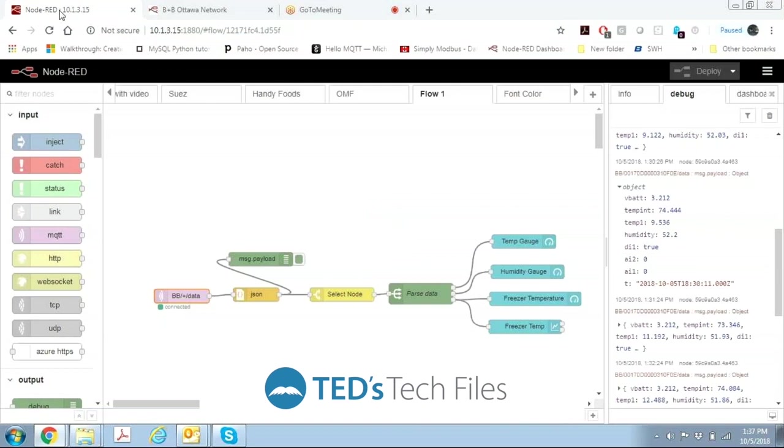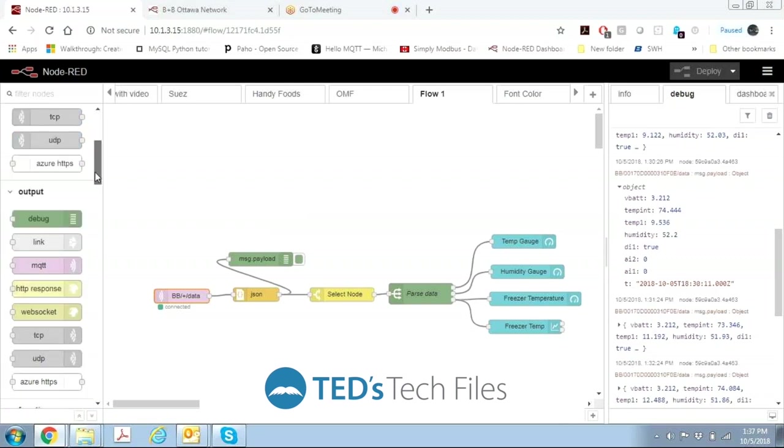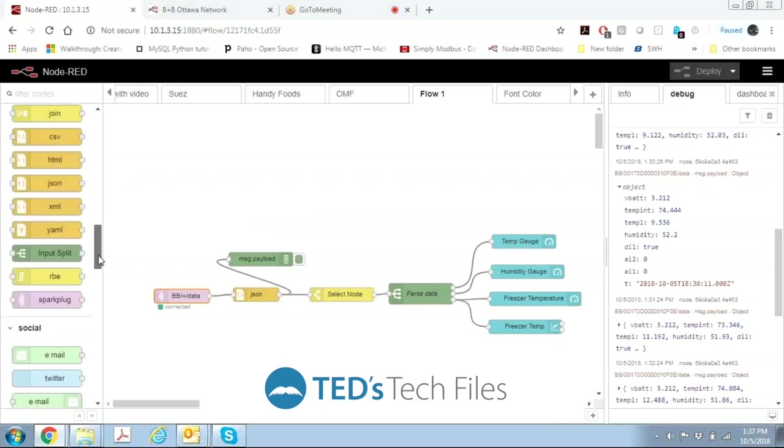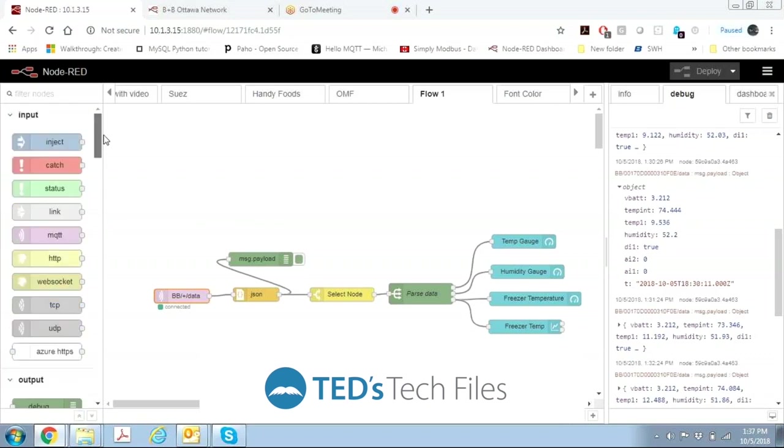Once you load Node-RED, you end up with a work area in the center and a row of other little boxes along the left side. Each one of those little boxes is a resource that you can have whenever you're building an application in Node-RED. Then on the right we have a debug window that shows information that's coming back in from our debug nodes which are these green nodes.